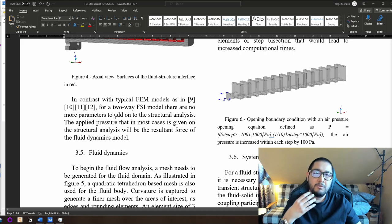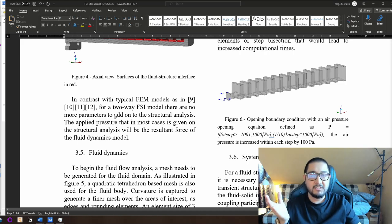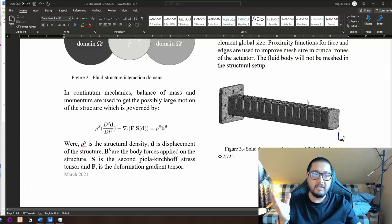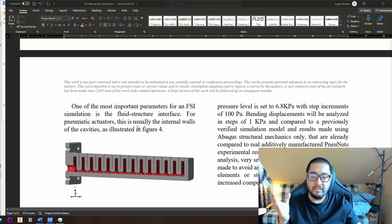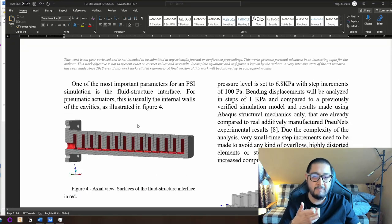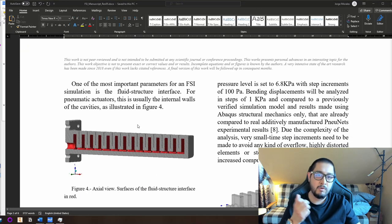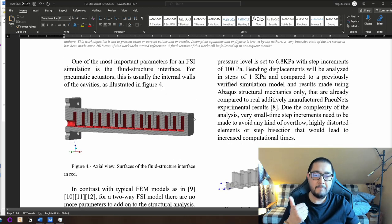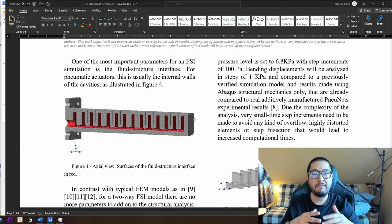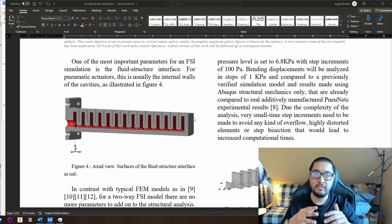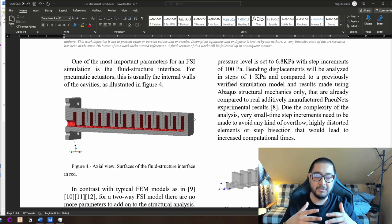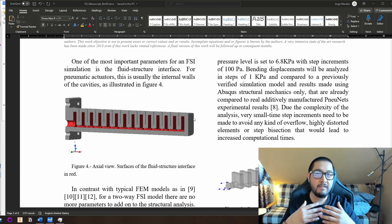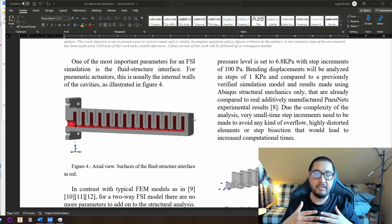In contrast to normal FEM ANSYS or Abaqus simulations, you only need to set up the mesh and gravity — since gravity affects both the structural and fluid mechanics models — and the interface. There is no pressure to define. This is very important: we are not defining air pressure as in typical FEM simulations. We are not giving any force in order to actuate the actuator.